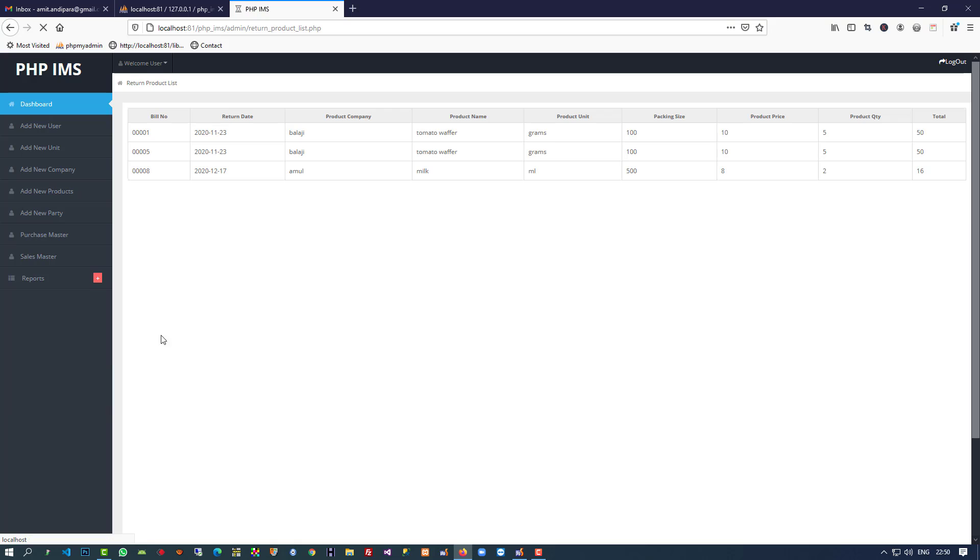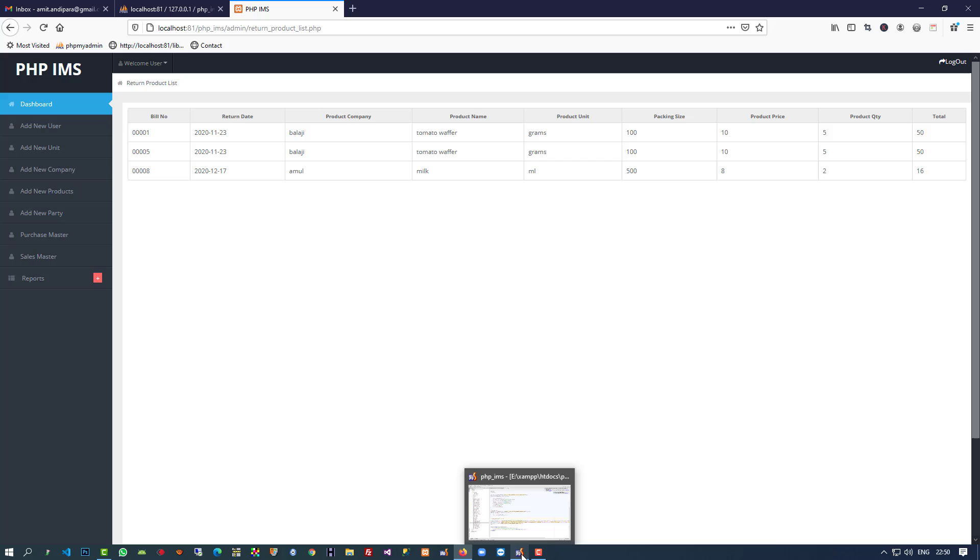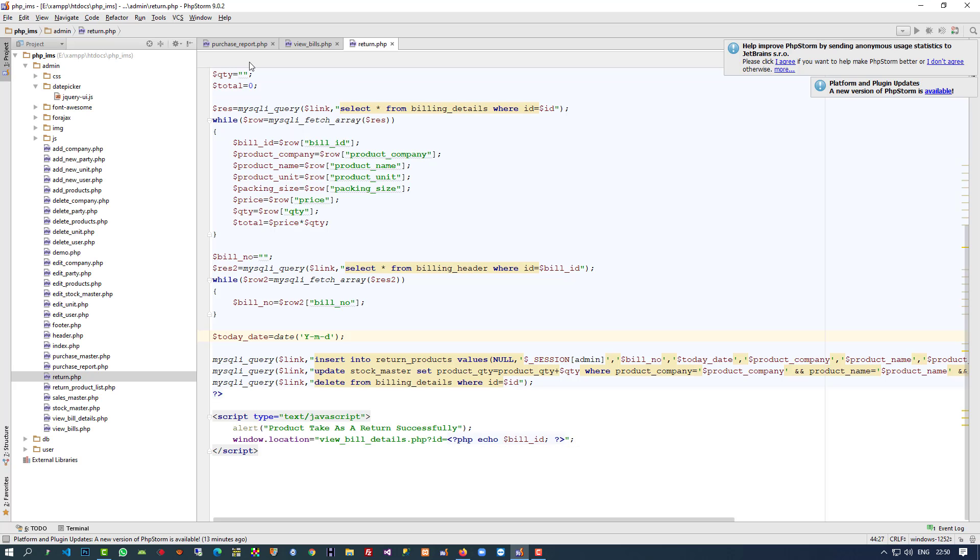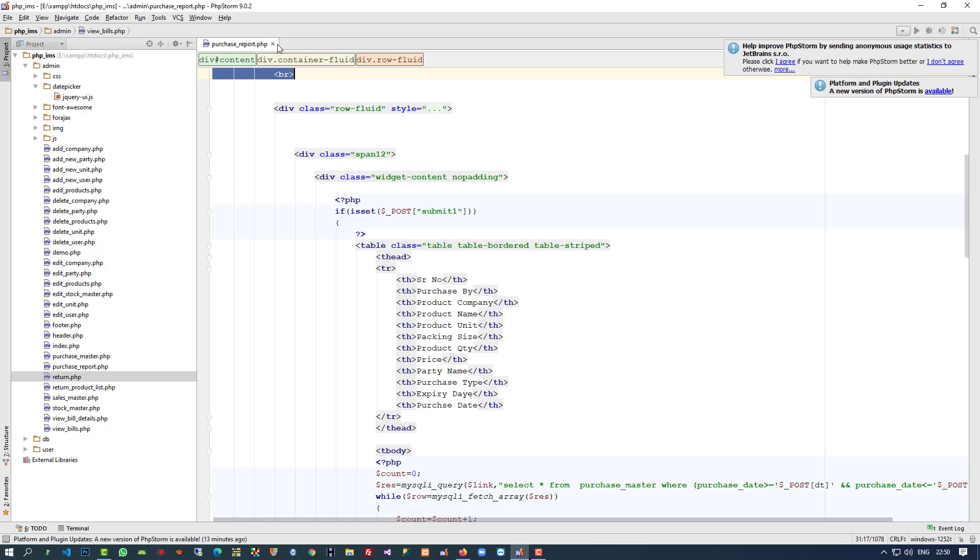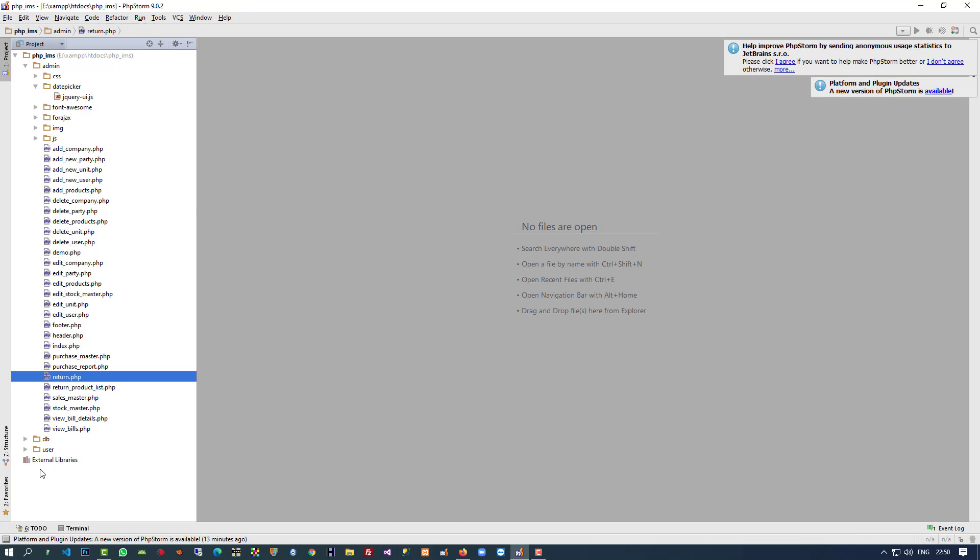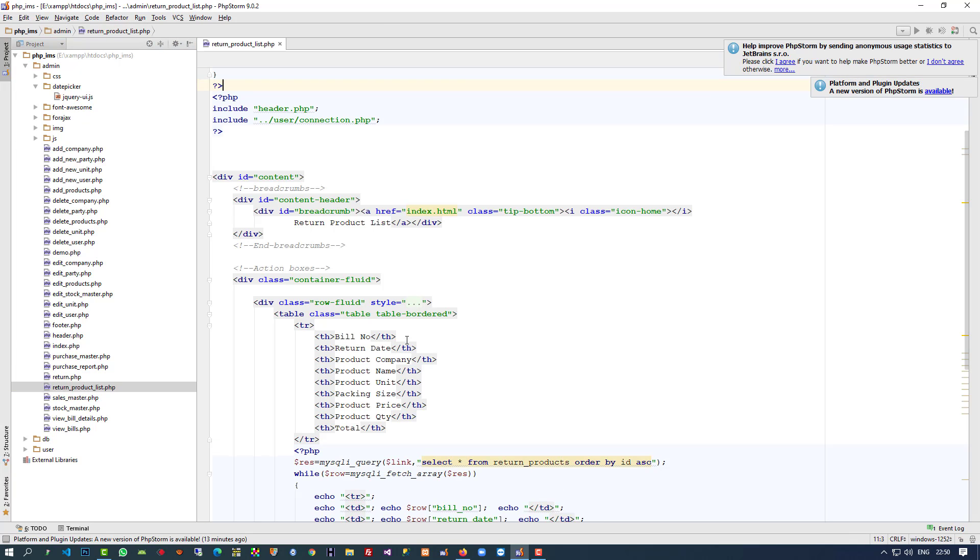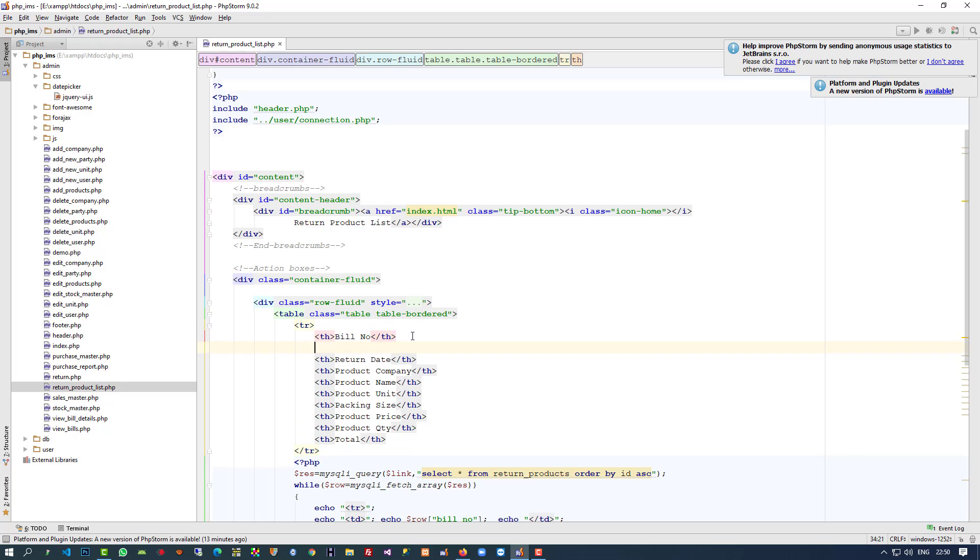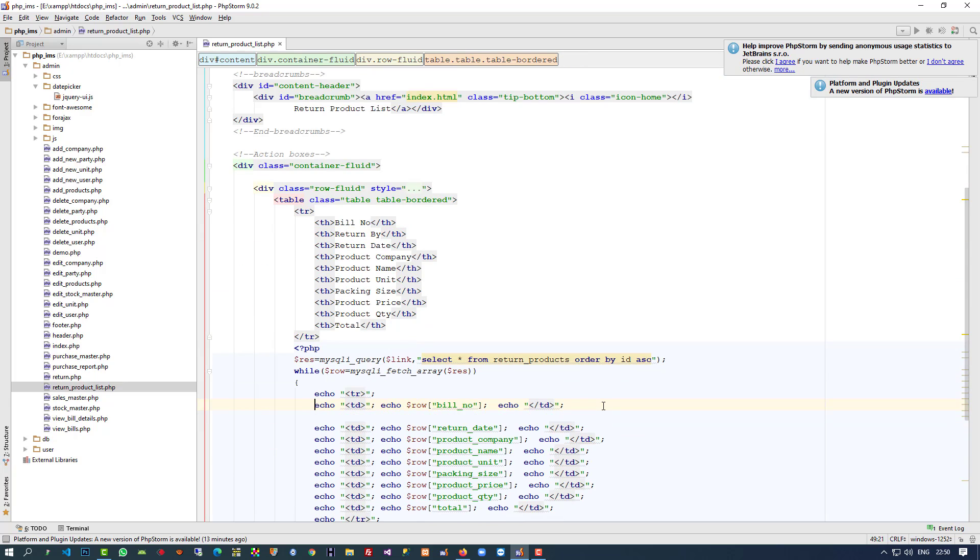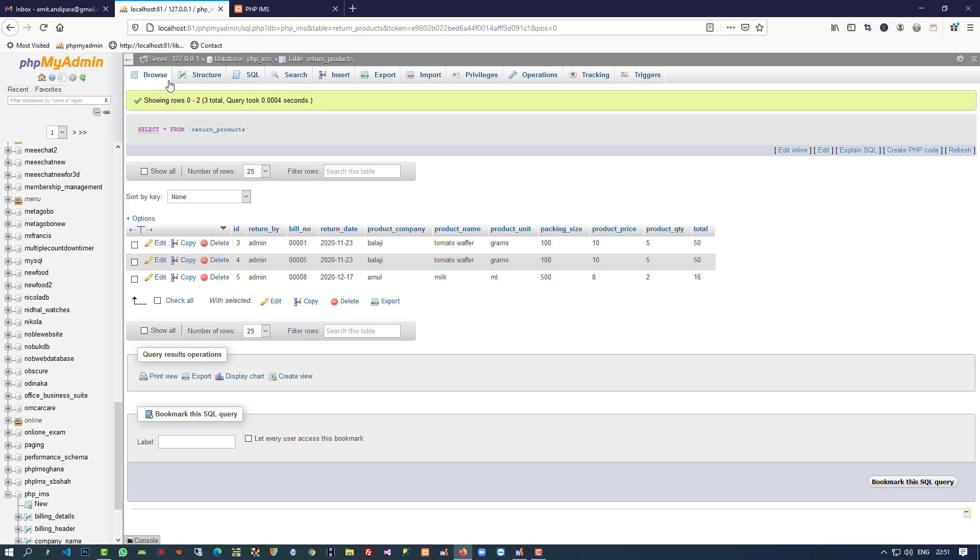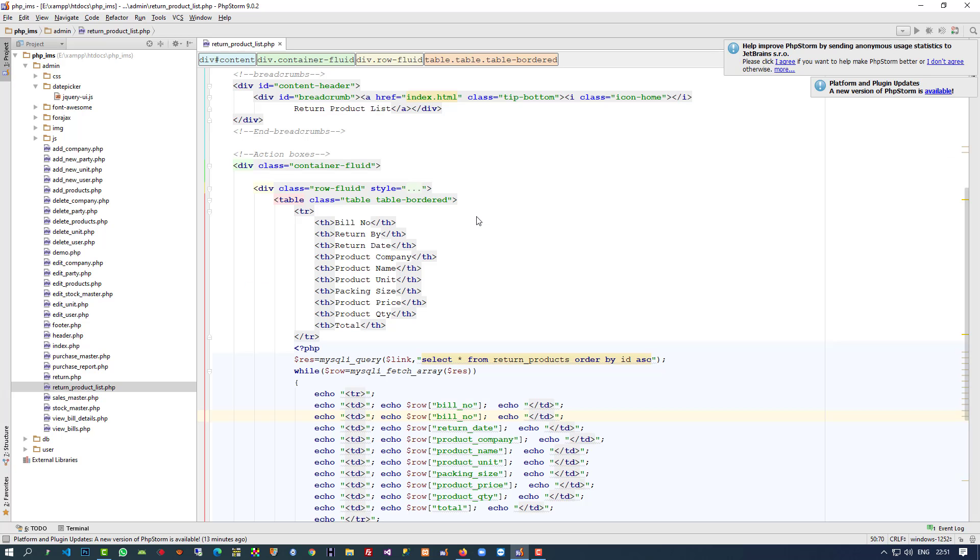Now I'm going to open the return product report. Here also we have to add that field, so I'm opening return product list.php. After bill number, the column name is return_by.